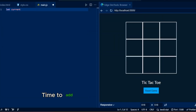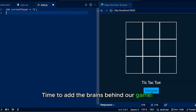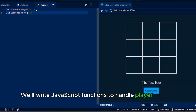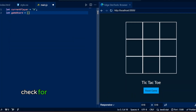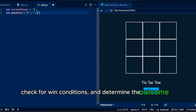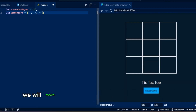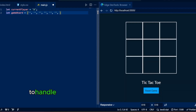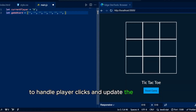Time to add the brains behind our game. We'll write JavaScript functions to handle player moves, check for win conditions, and determine the outcome of the game. We will make our game interactive with event listeners to handle player clicks and update the game state accordingly.